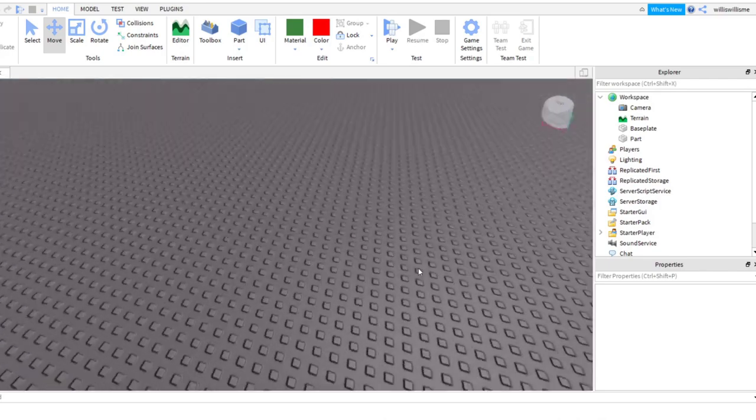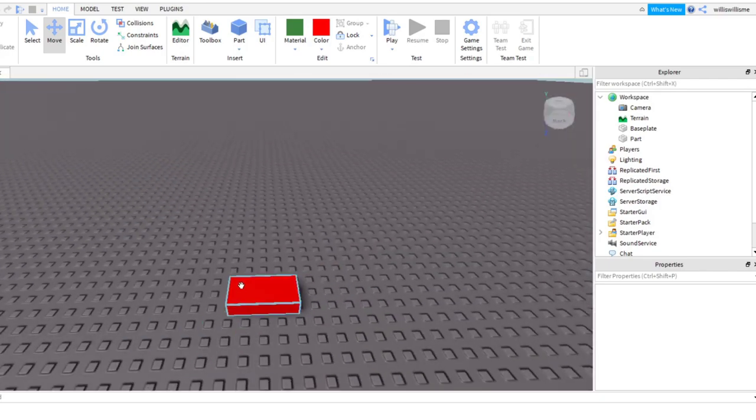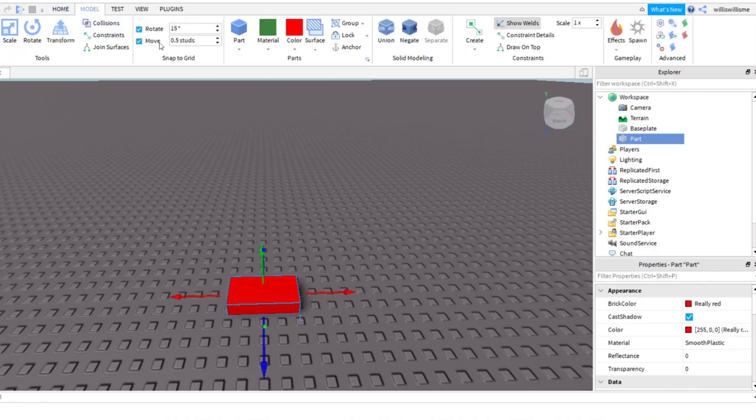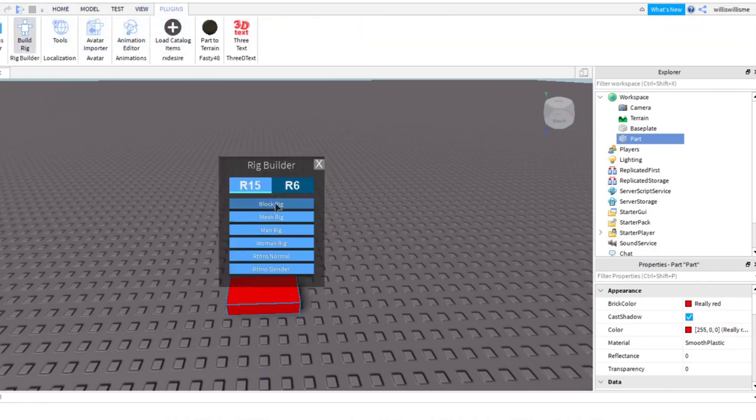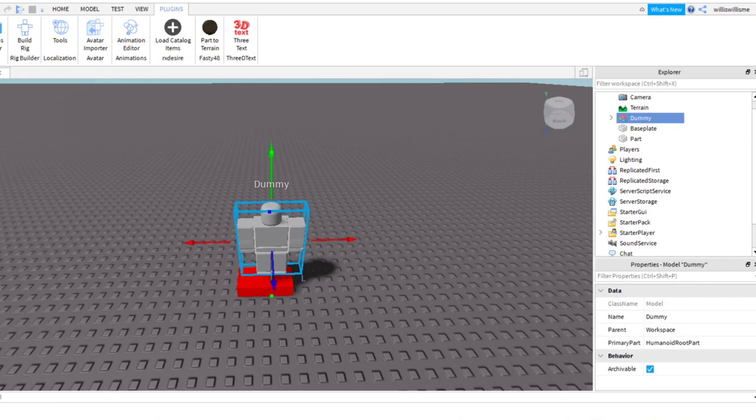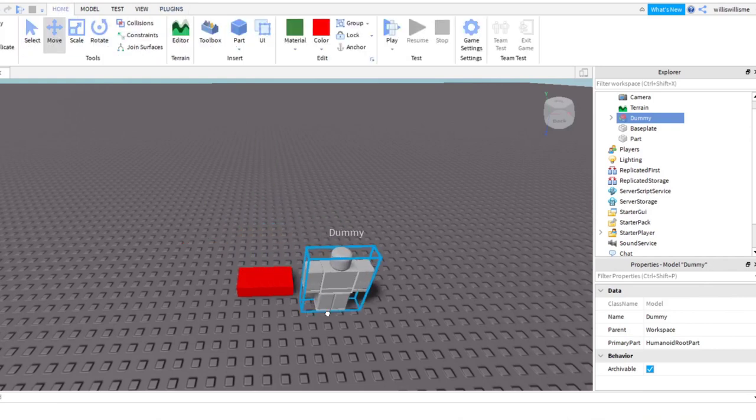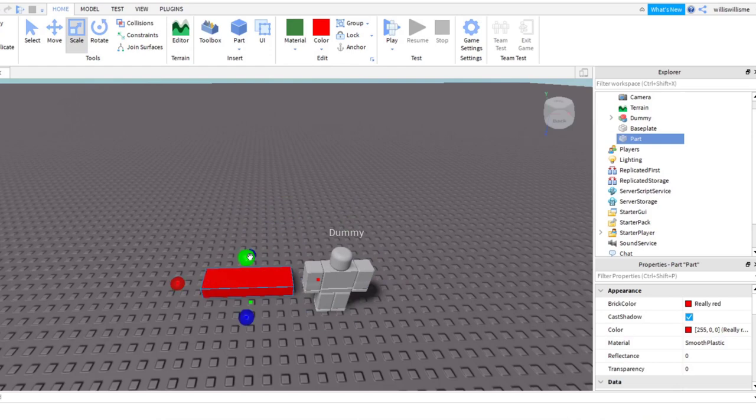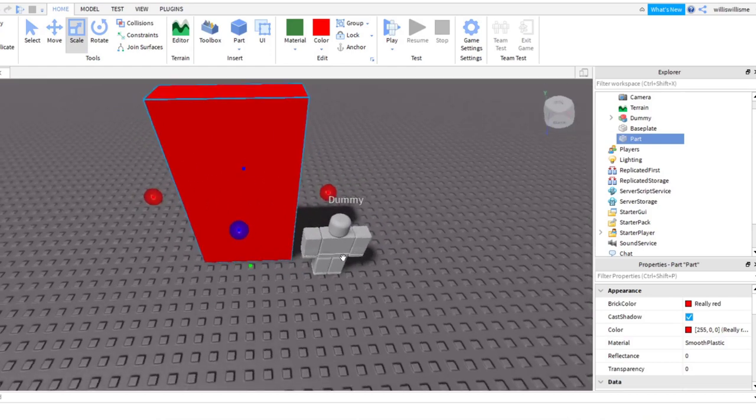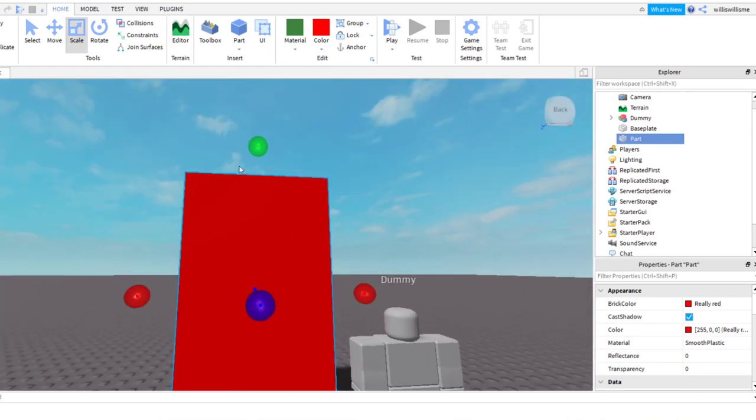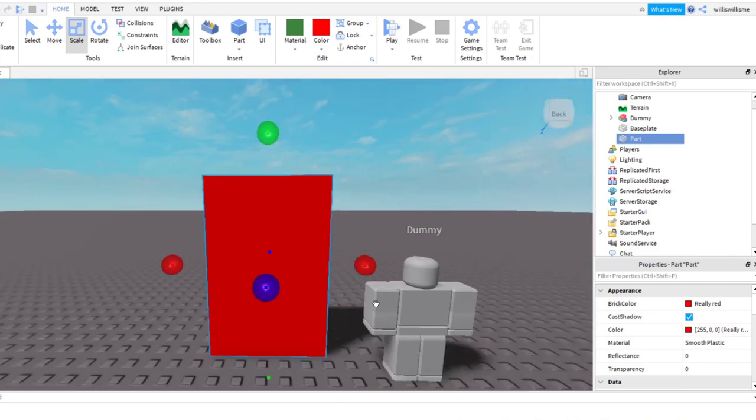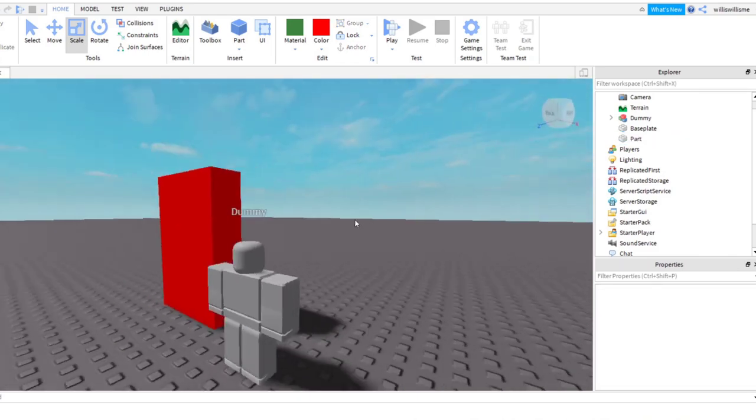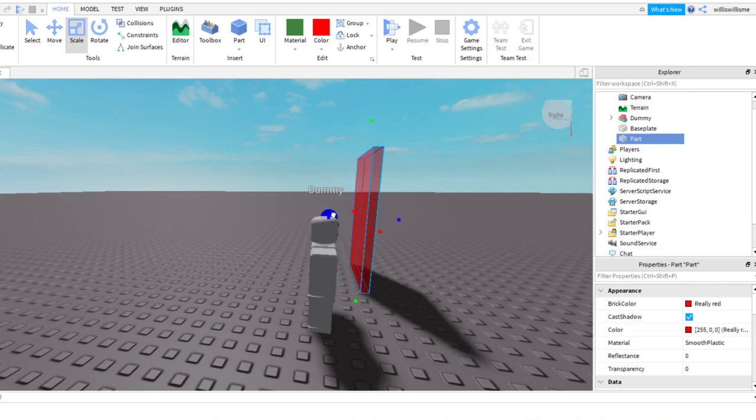What I like to do is I like to come into plugins, get Build Rig up, and get Block Rig, and then you can get a little dummy which is like a human basically. And that's the size of your avatar, so it's good for like scaling and stuff like that.